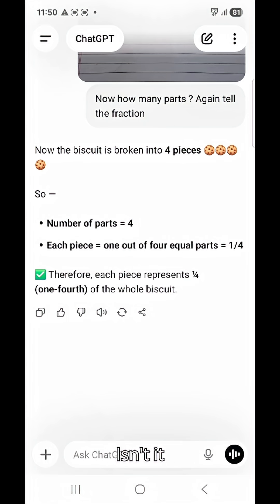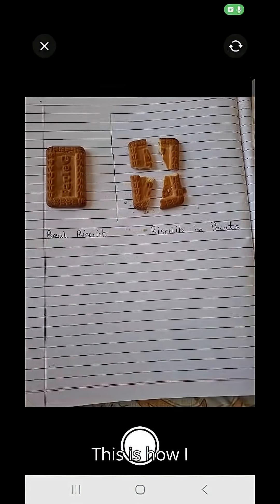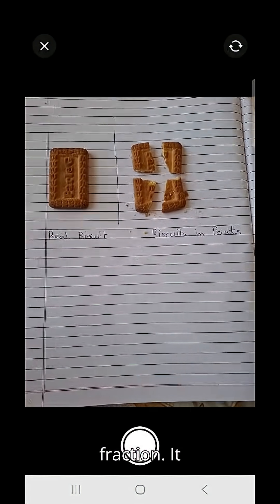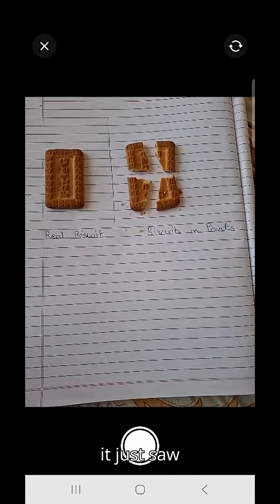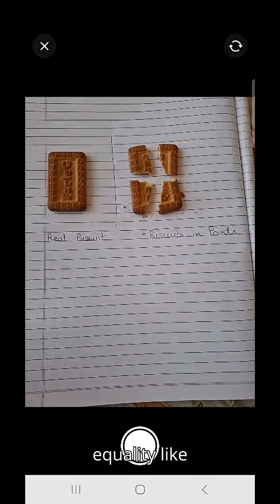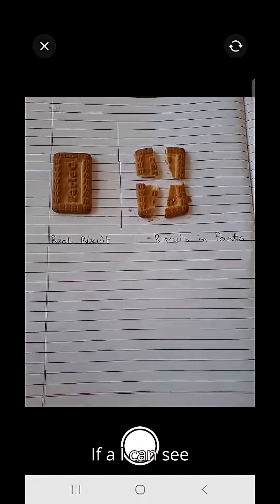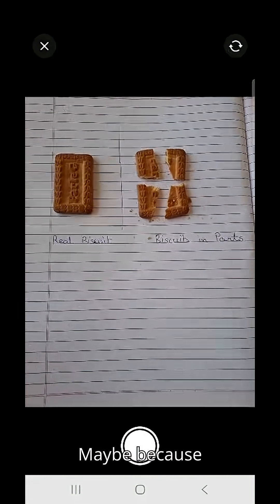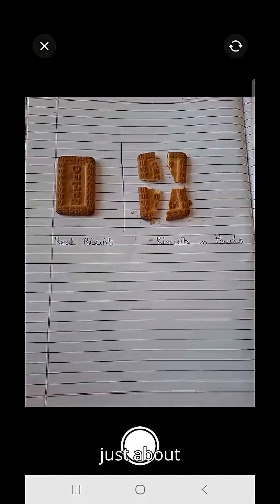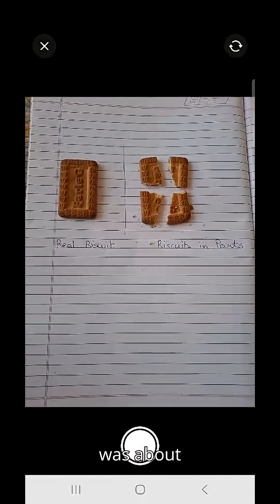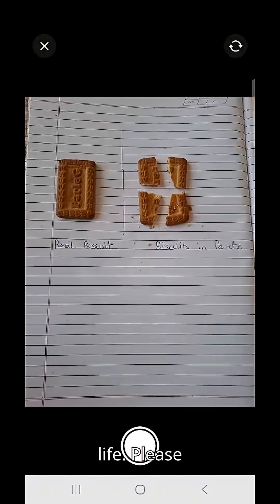That is four parts, and each part is one by four of the whole. Isn't it interesting? This is how AI understood fractions. It did not read any equation — it just saw equality, like our eyes do. If AI can see fractions and understand, maybe it's because math was never just about numbers. It was about understanding the parts of life.